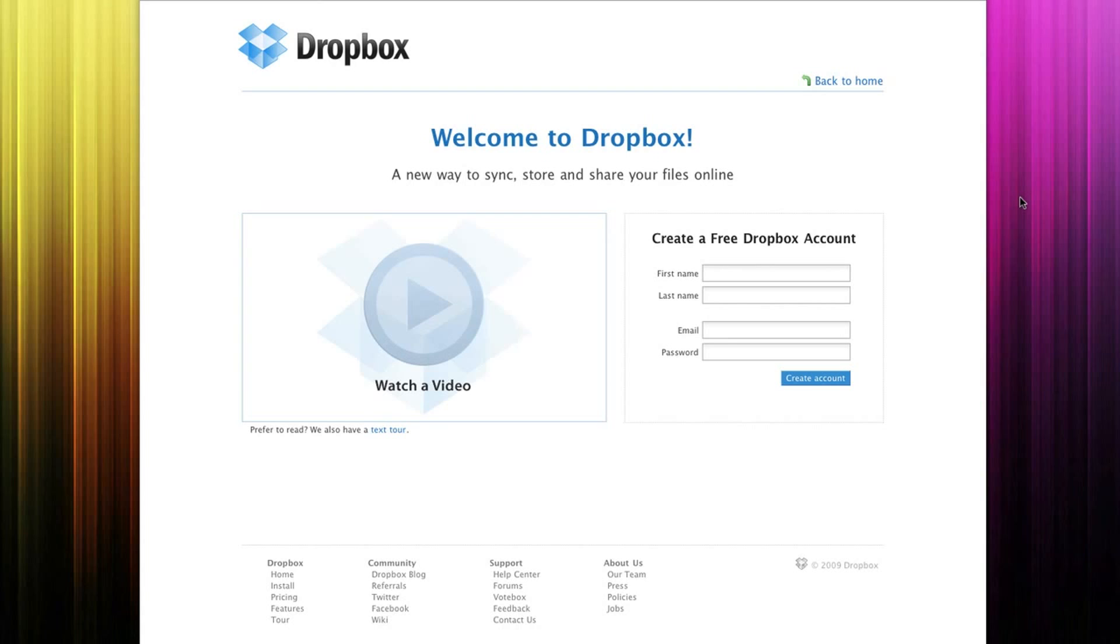What you're going to do is create a free Dropbox account. This is how it can sync with the internet database, and you're going to download the Dropbox to your computer.